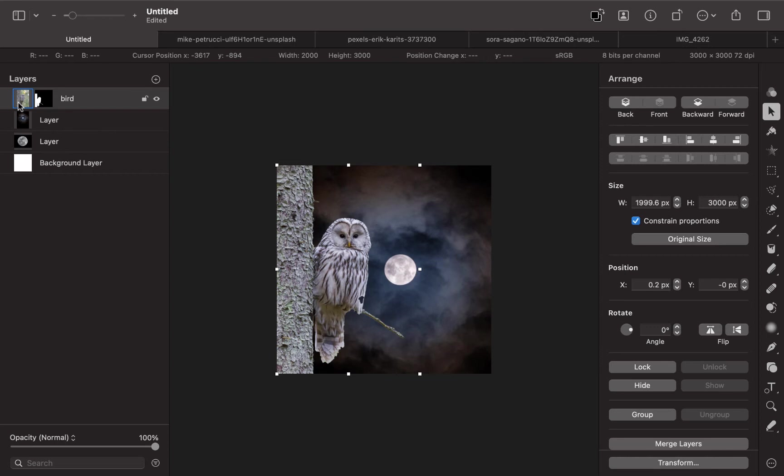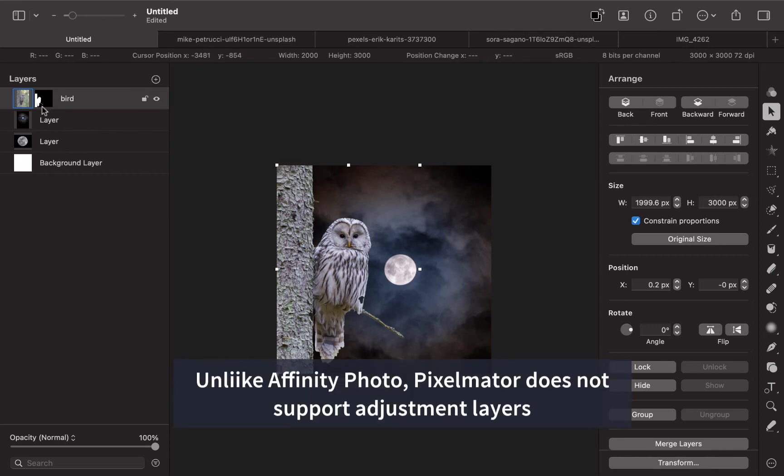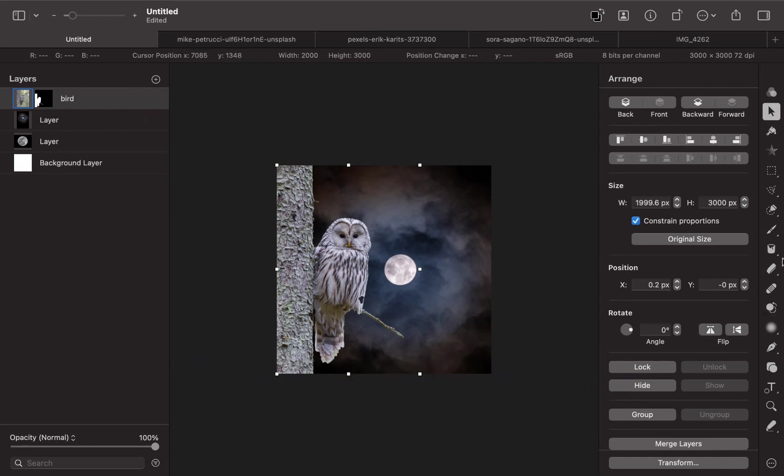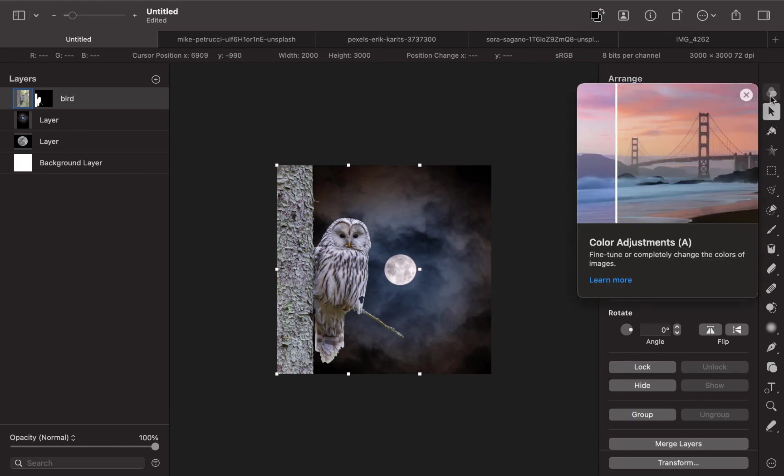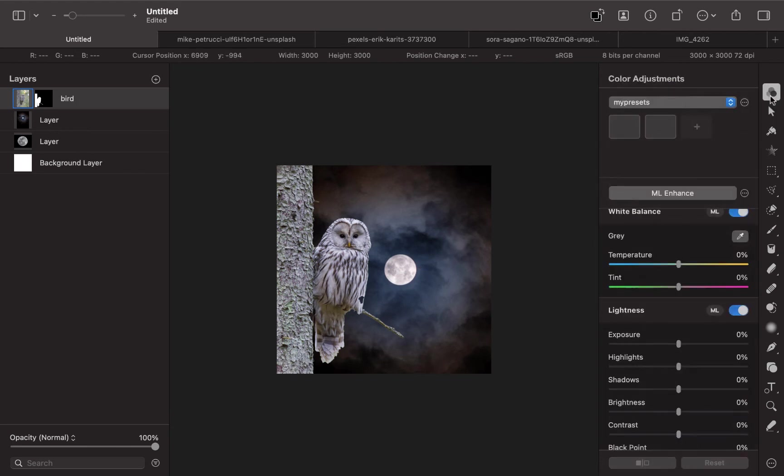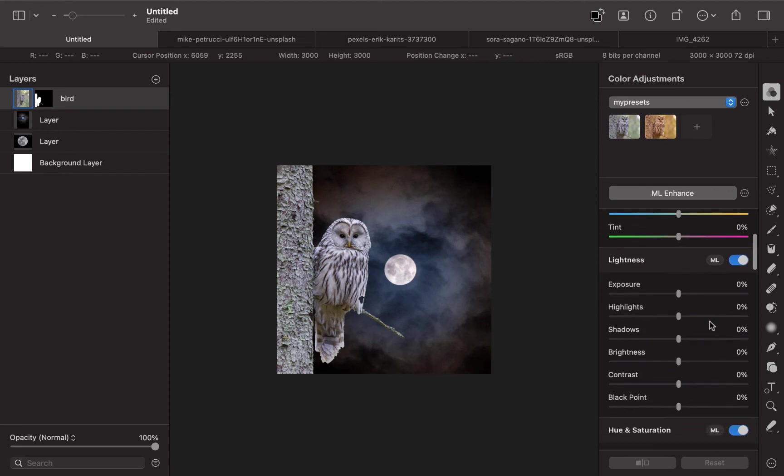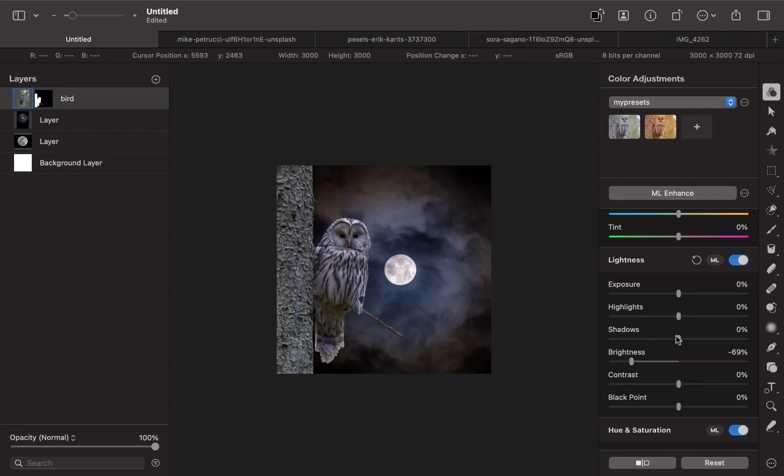Pixelmator does not support adjustment layers, so you can just make the adjustments directly on the image itself. We're just going to go straight to this Color Adjustments tool here. Let's just adjust the brightness of this. Make it a little bit darker here. Make the shadows a little bit darker.